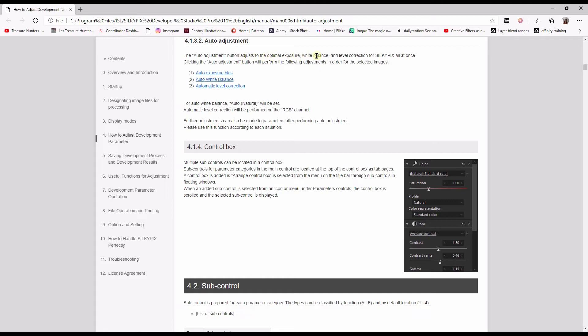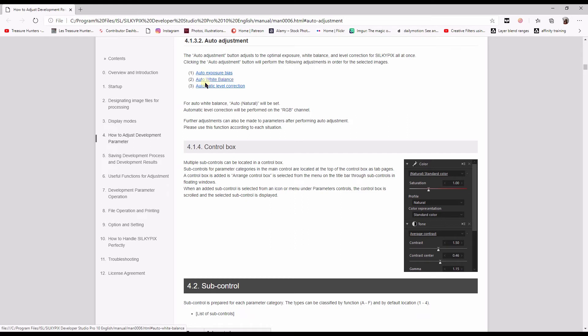exposure, white balance, and level correction all at once. So it will help you with exposure, auto white balance, and it will automatically fix your black and white levels. Let's give